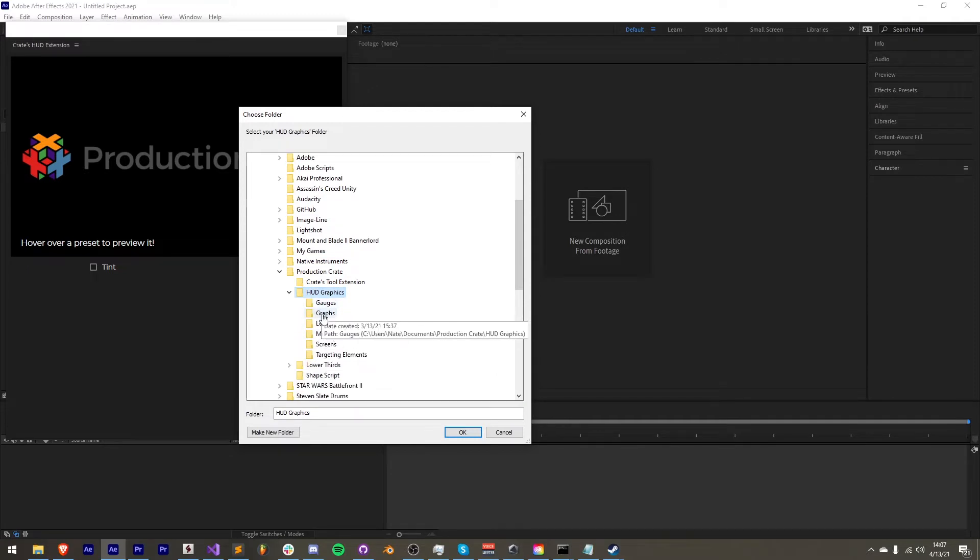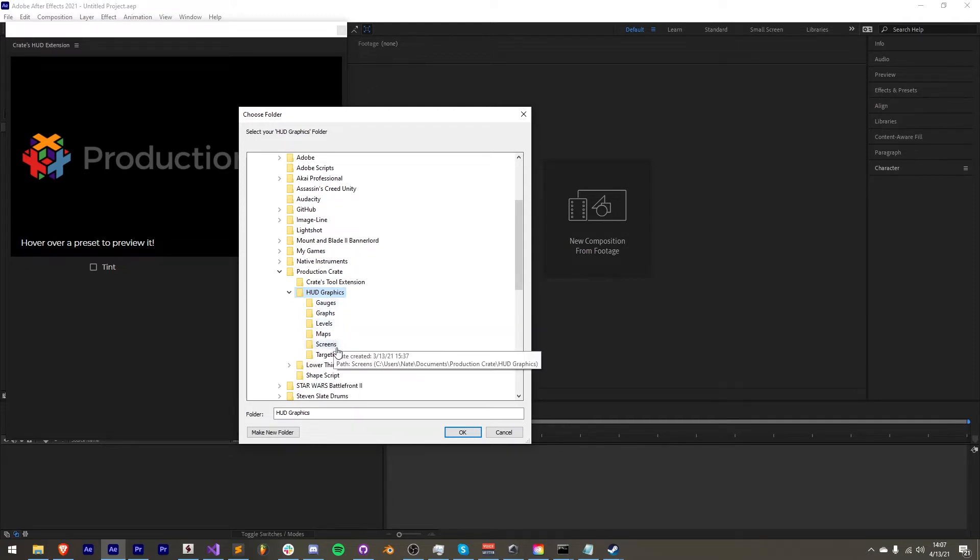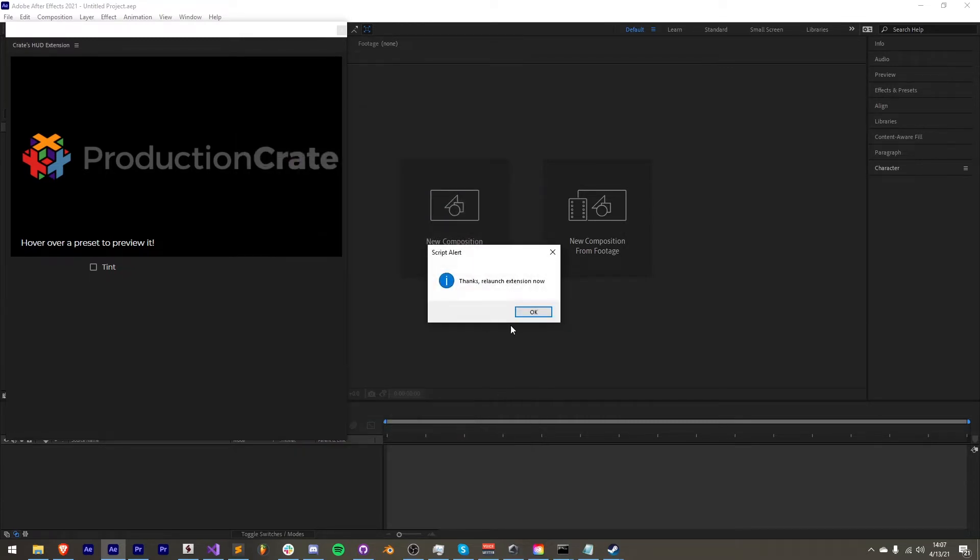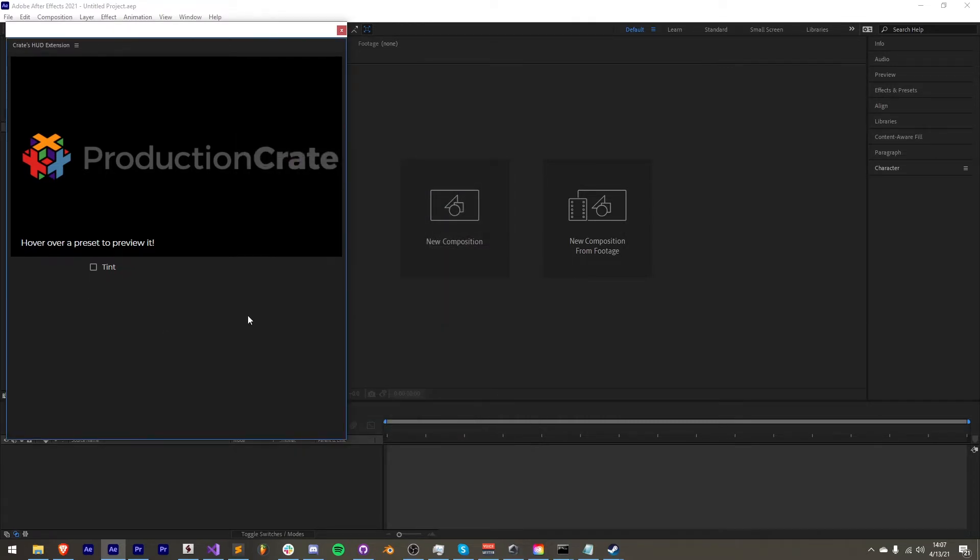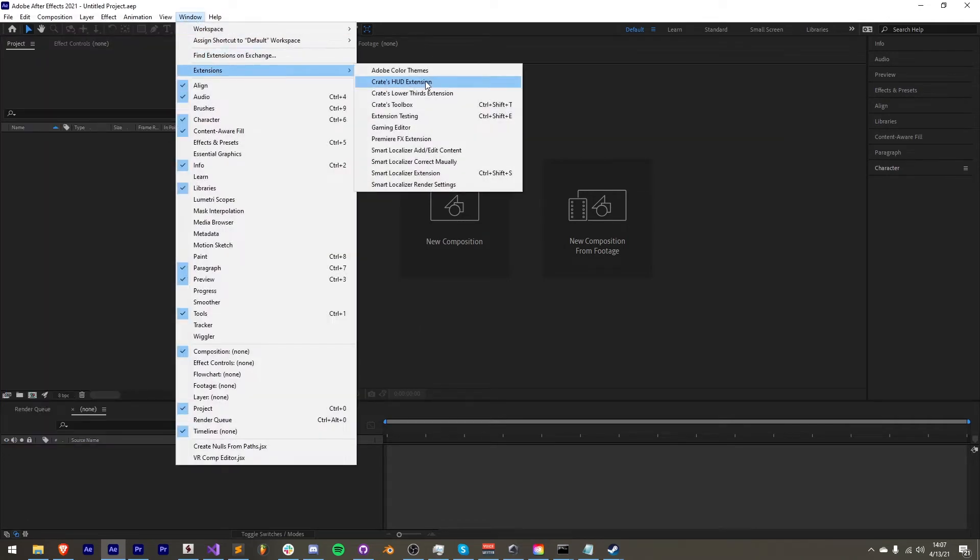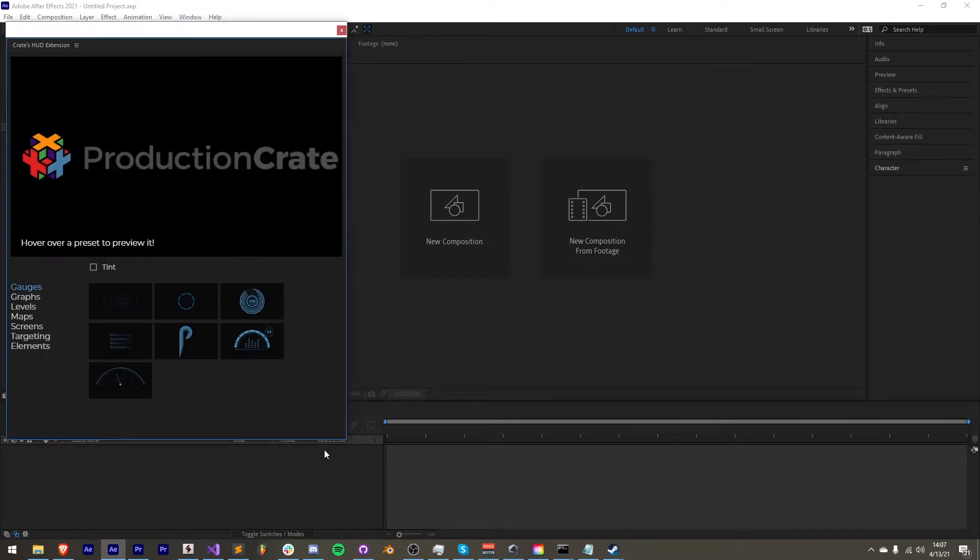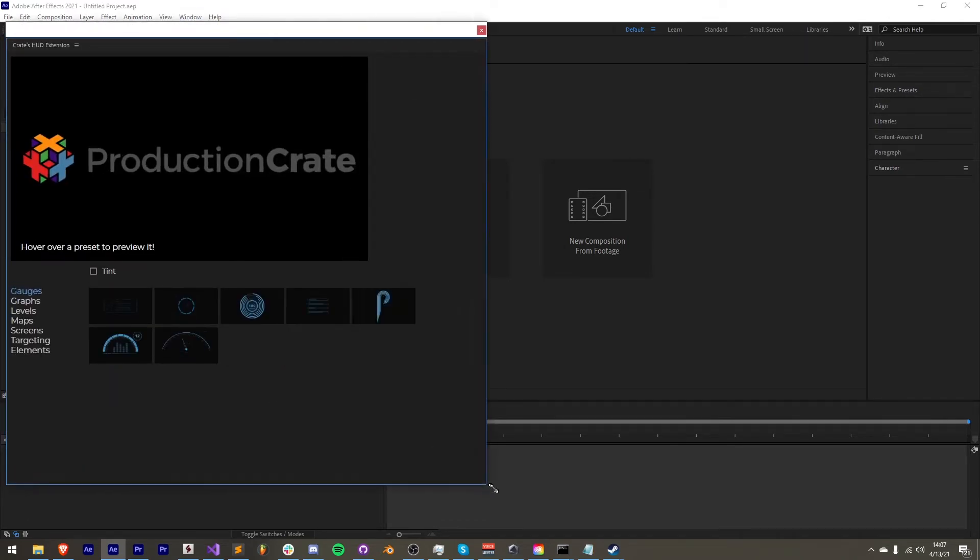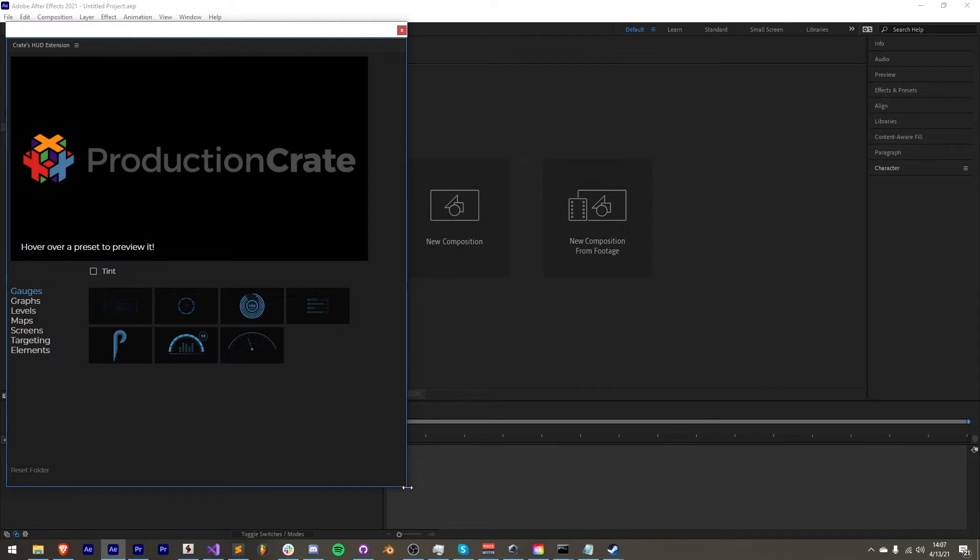So for me, I have my HUD graphics in this folder here. You can see we have gauges, graphs, levels, maps, screens, and targeting elements. I'm going to select that folder and then it should ask us to relaunch the extension. When we do, we will have our elements loaded up.